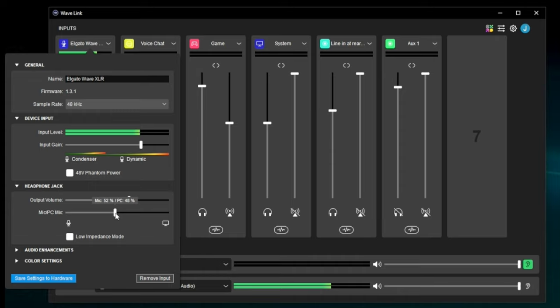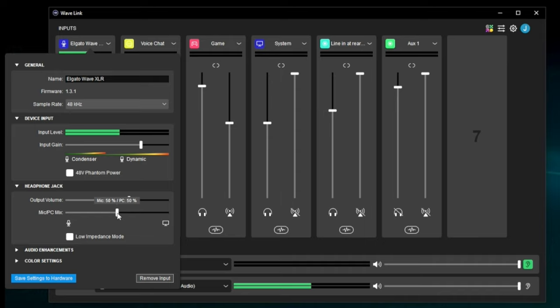This is a matter of preference. I generally don't leave it this way because what I hear through this zero-latency feedback is unprocessed — it doesn't include my noise reduction, compression, or plugin effects. I don't need to hear the raw mic because that's not what my listeners are hearing anyway. Some people like a little bit of voice feedback — the farther you slide it toward mic, the more you hear just your voice and not the computer sound playing back to you.